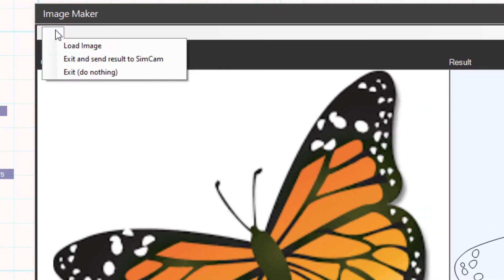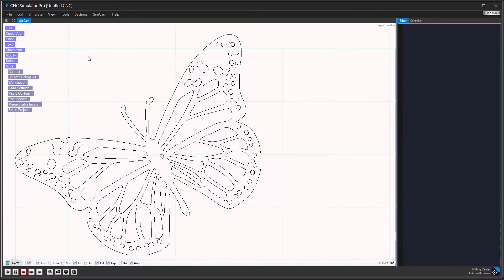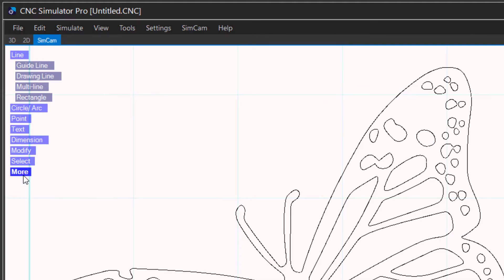When you are happy with the result, select exit and send result to SimCam from the menu. Select a workpiece to engrave on.